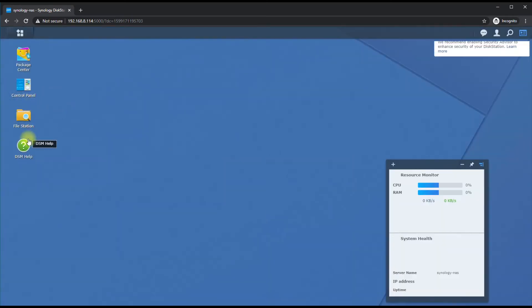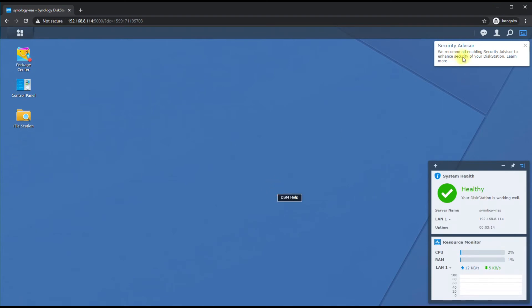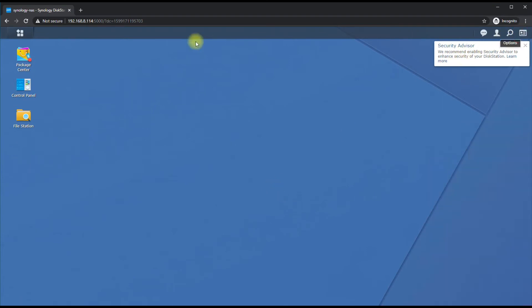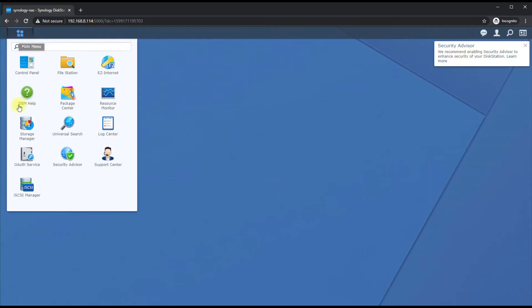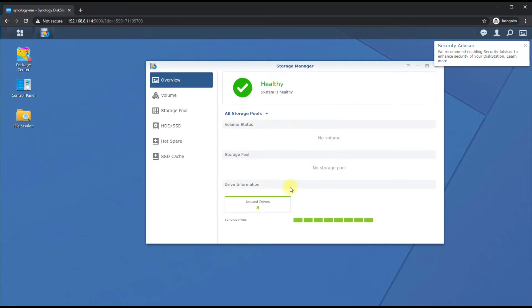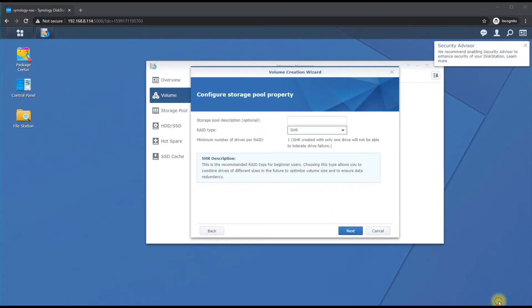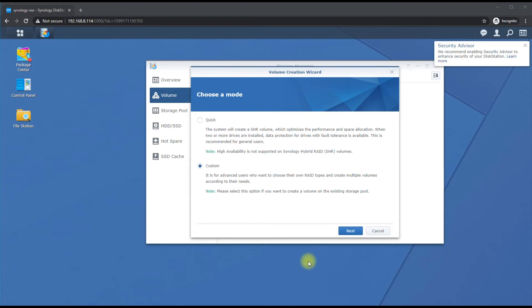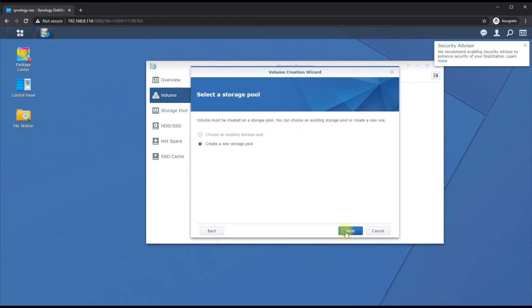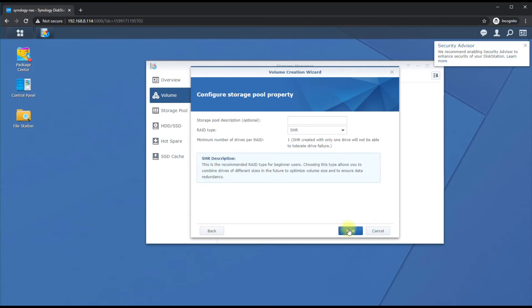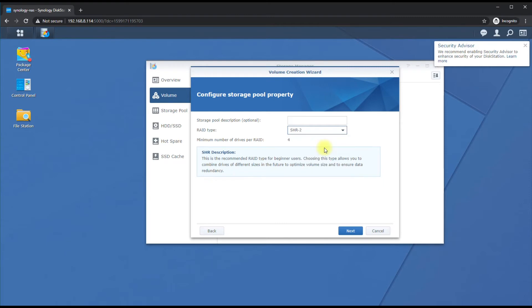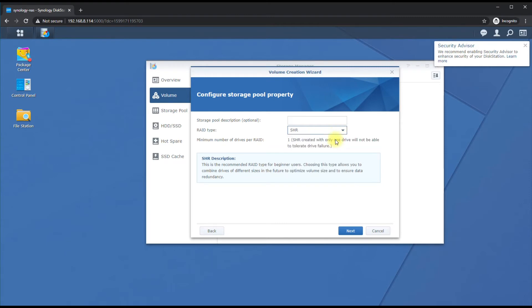So we are now in our Synology. Let's go ahead and go to Storage Manager, then to Volumes, and hit Create. We're going to select Custom, Create a New Pool, and we're going to do Higher Flexibility because we want to have multiple volumes. The RAID type is SHR, which will allow one failed drive. If you need up to two failed drives you can do SHR-2, but in my instance one failed drive is good enough for me because I'm also going to do external backups.